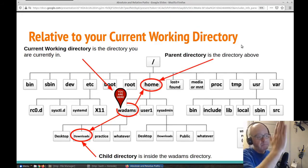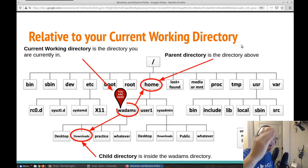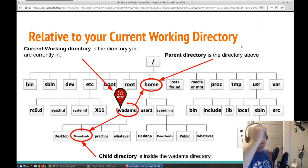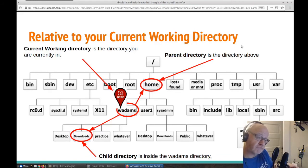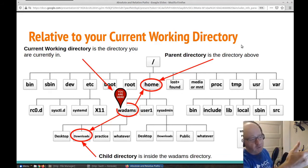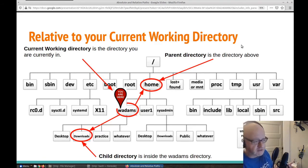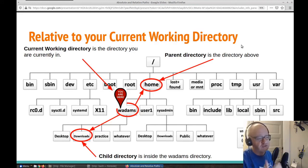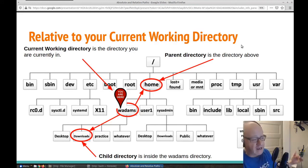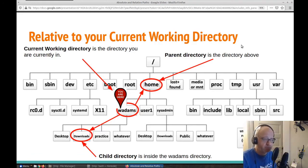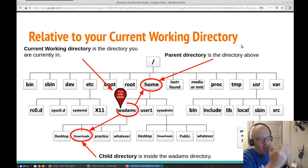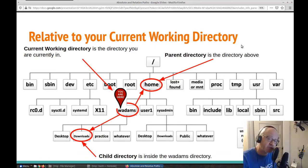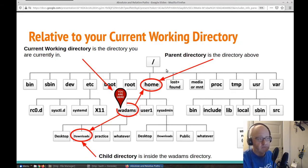If we're going up the system, that is called the parent directory — it's the folder that's directly above us. So the wadams folder is in the home folder. The home folder has three child directories: wadams, user one, and sysadmin are all child folders to the home directory. But to wadams, the home folder is the parent because it is above. And what is the parent of the home directory? It's root — the forward slash is the parent to the home directory.